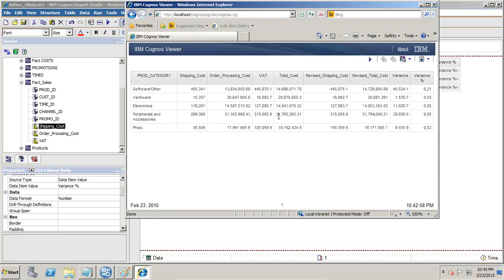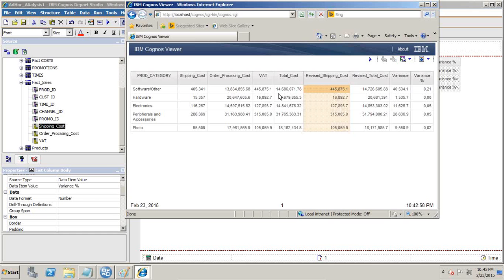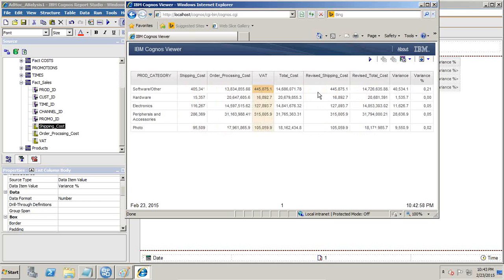This is how you can do ad hoc analysis quickly in your Report Studio. To summarize: total cost is the sum of shipping cost, order processing cost, and VAT. Revised shipping cost adds 10%. Revised total cost uses order processing cost, VAT, and revised shipping cost. Variance and variance percentage are derived from those. That's it — this is a basic ad hoc analysis.